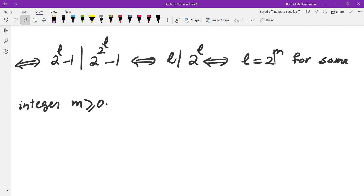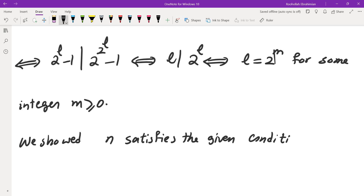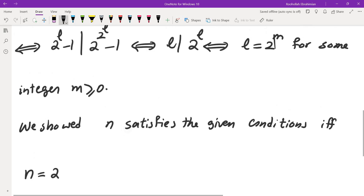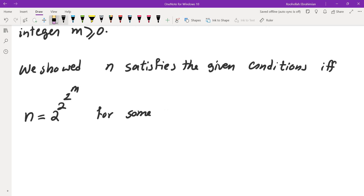So what we showed is that n satisfies all three given conditions if and only if n equals 2 to the power of k, k equals 2 to the power of l, and l equals 2 to the power of m, for some integer m greater than or equal to 0.